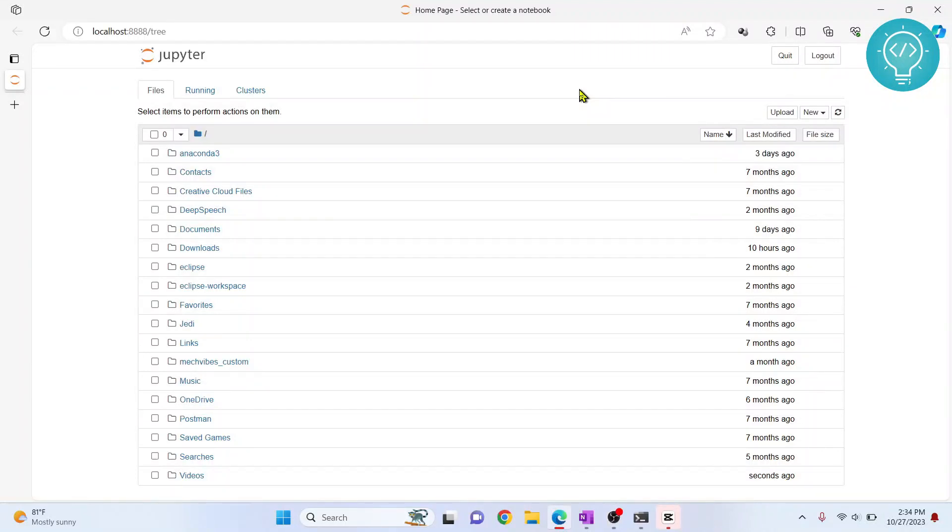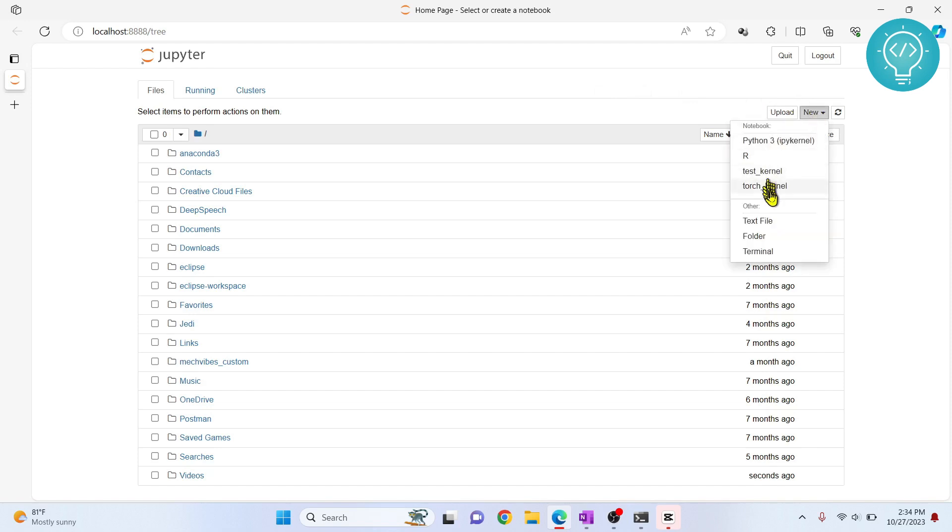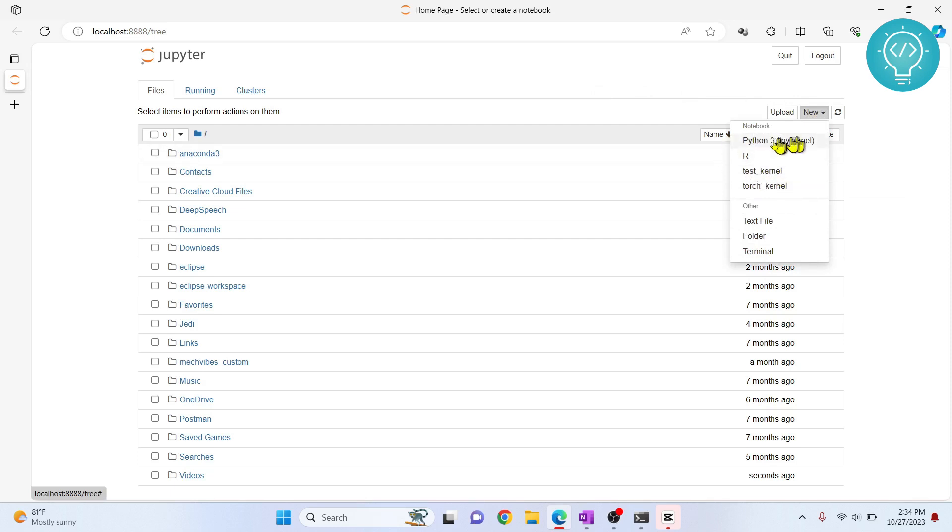I have my Jupyter Notebook open here. Let's see how we can install packages in Jupyter Notebook. First, let me create a new notebook. Keep in mind here that I am using this test kernel. I have other kernels like R kernel, Python 3, and PyTorch kernel, so I'll use test kernel.